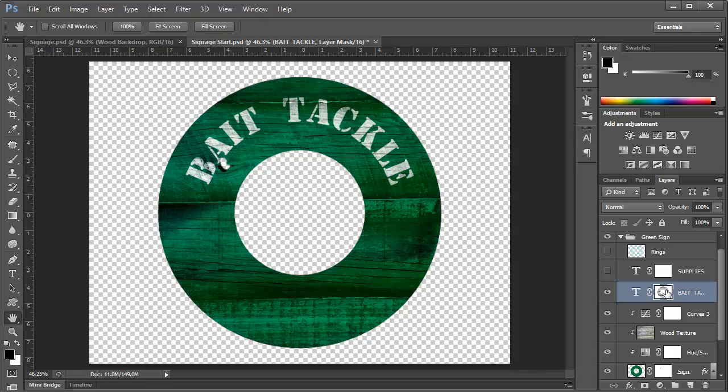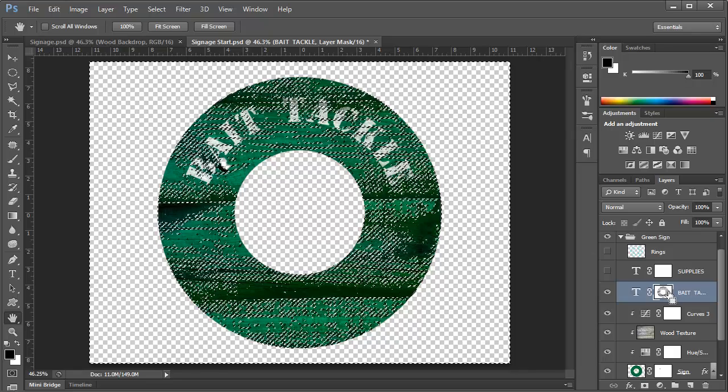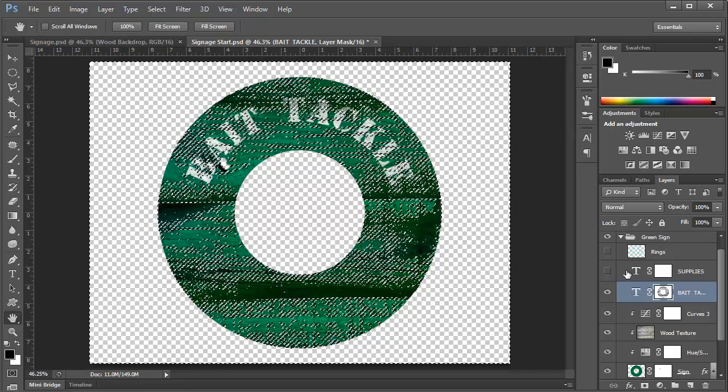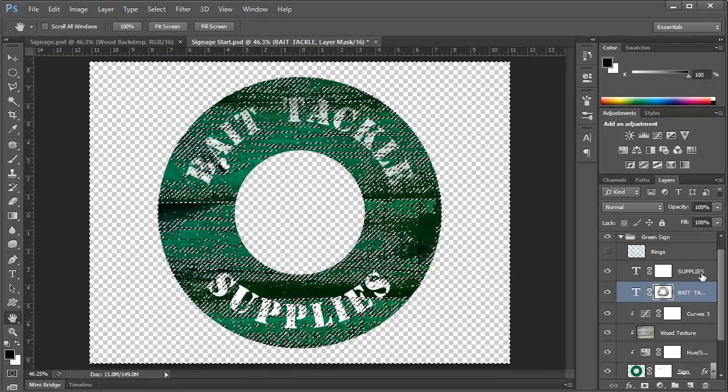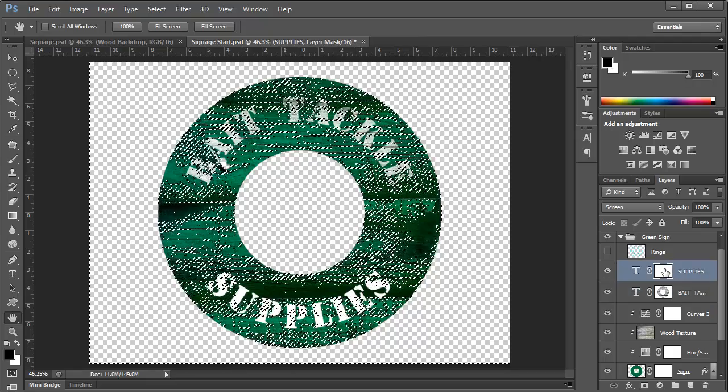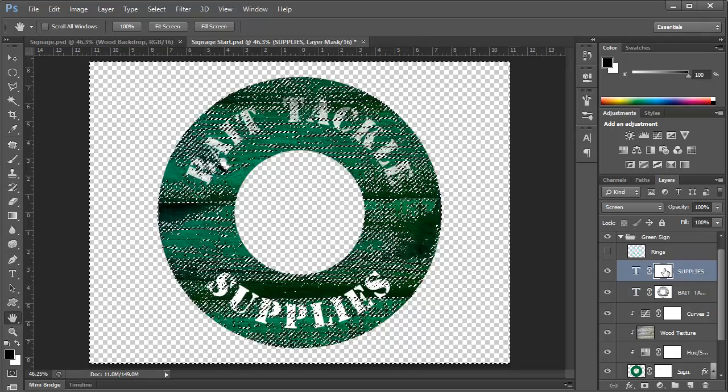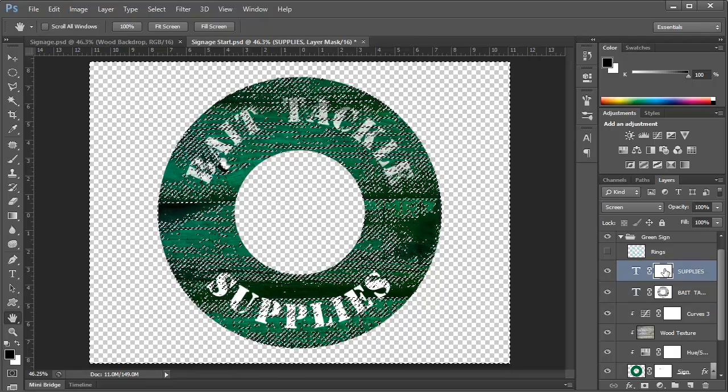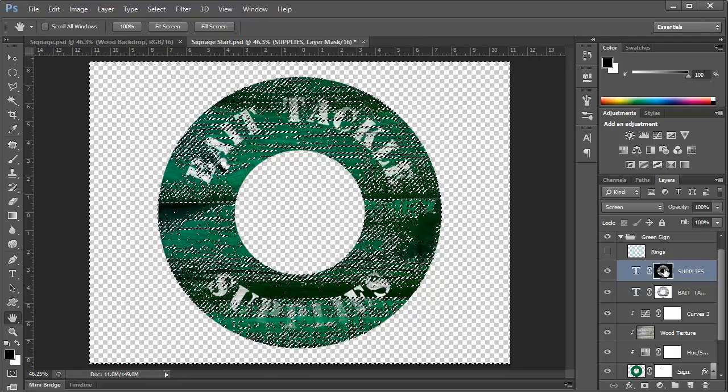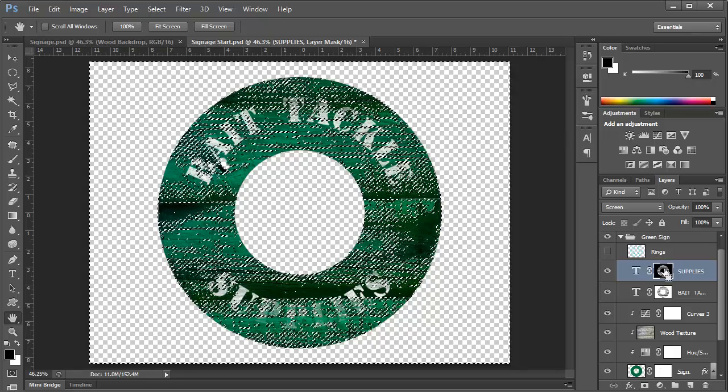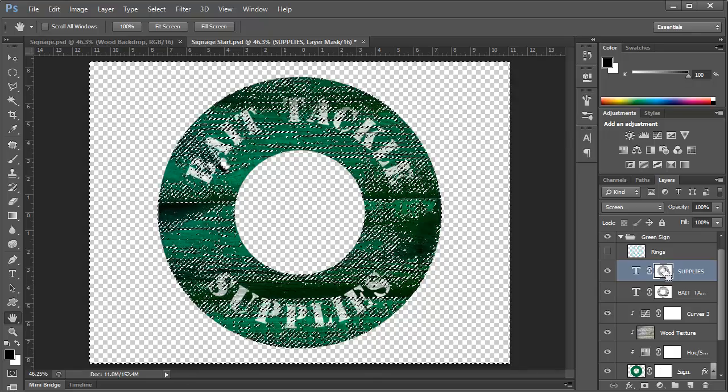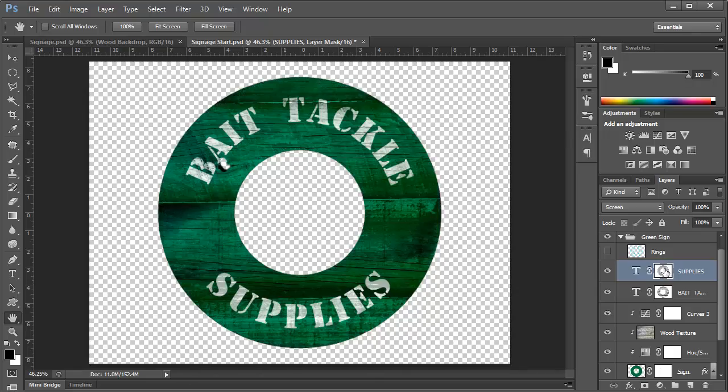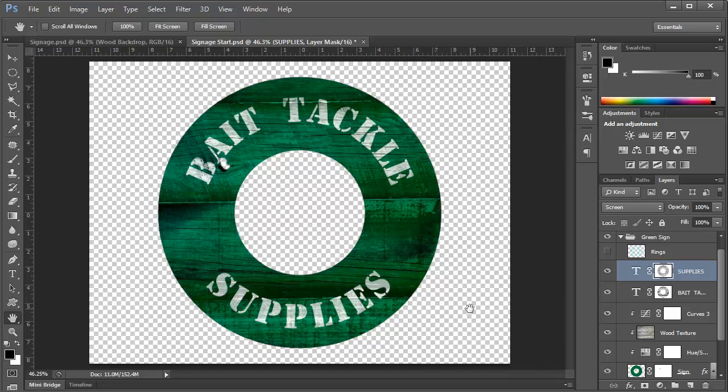Now we can take this layer mask, control click on it, and then we'll bring up the other text layer. We'll select this one and again alt backspace or option delete and then control I to invert the mask. And now we've got it. So there is our distressed text.